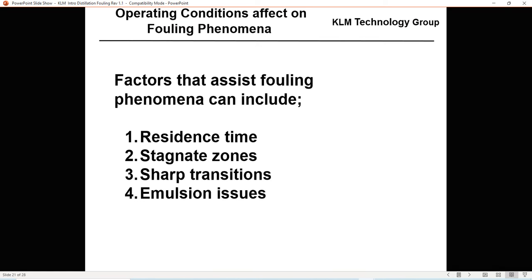Operating conditions that affect fouling phenomena include residence time — for distillation we want higher residence time for higher efficiencies, but for fouling we want lower residence time to reduce fouling opportunity. Stagnant zones should be avoided; we want to design the tray so flow moves across without stagnant zones. If fouling is anticipated, use rounded corners, avoid inlet weirs, and consider stepped outlet downcomers. Emulsion issues require pH control, and in the caustic tower the aldol condensation must be controlled.